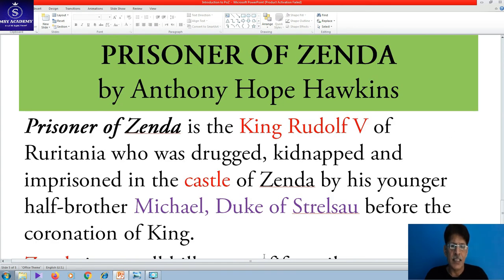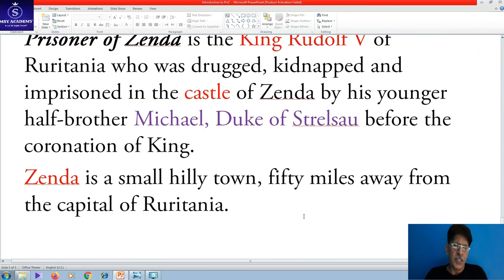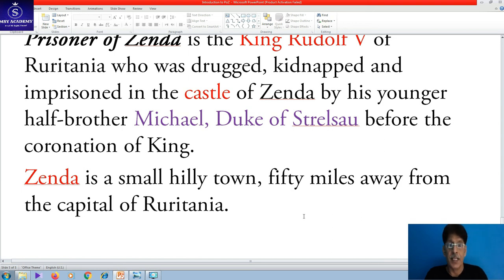The protagonist of Zenda is King Rudolf V of Ruritania, who was drugged, kidnapped, and imprisoned in the castle of Zenda by his younger half-brother Michael, Duke of Strelsau, before the coronation of the King. Coronation means the ceremony in which the King is crowned. Zenda is a small hilly town 50 miles away from the capital of Ruritania, and Michael has great influence there.